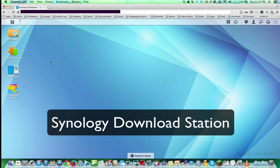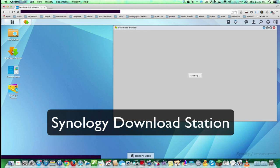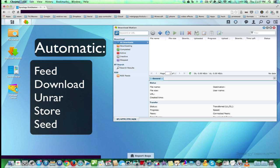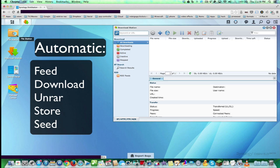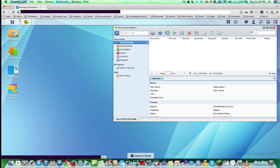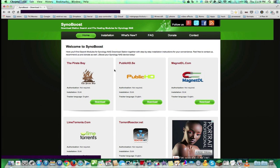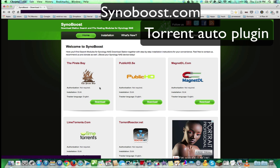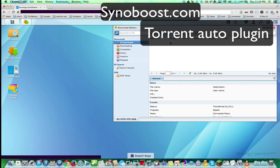So today we're going to talk about Download Station. Download Station is an app or package that you get from their package center. I'm going to show you how to download torrents from either private or public torrent sites. It will unrar it for you, unzip it for you, and put it into a particular folder in your file station. File station is like Internet Explorer for Windows or the Finder for Mac for the Synology. Download station is just so incredibly easy to use. And I'm going to show you a site called Synoboost, a community which allows you to put everything into your download station incredibly easy.